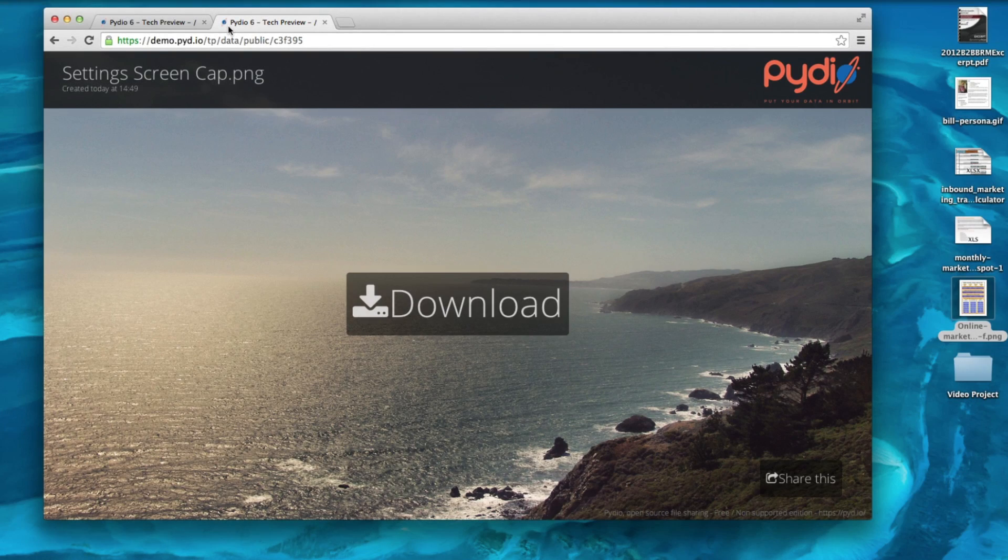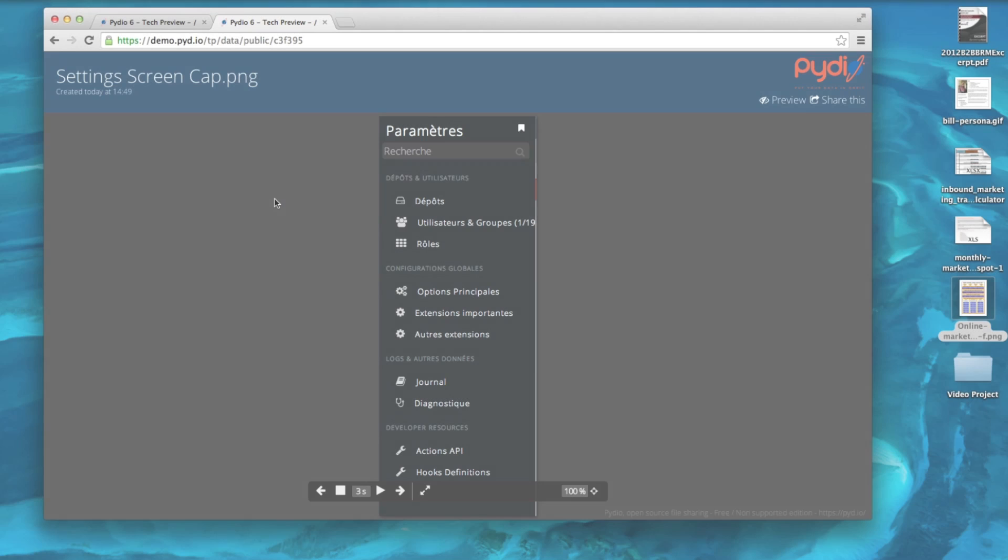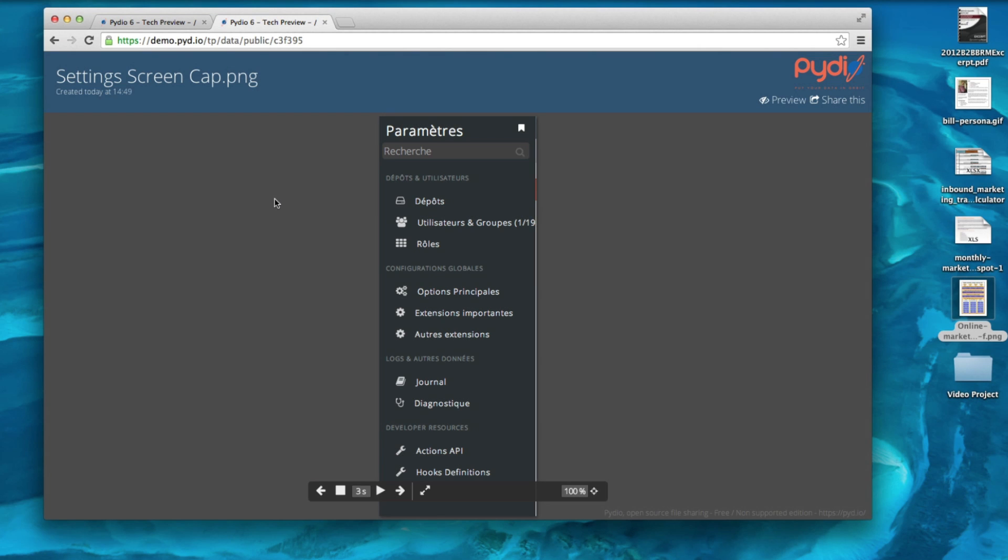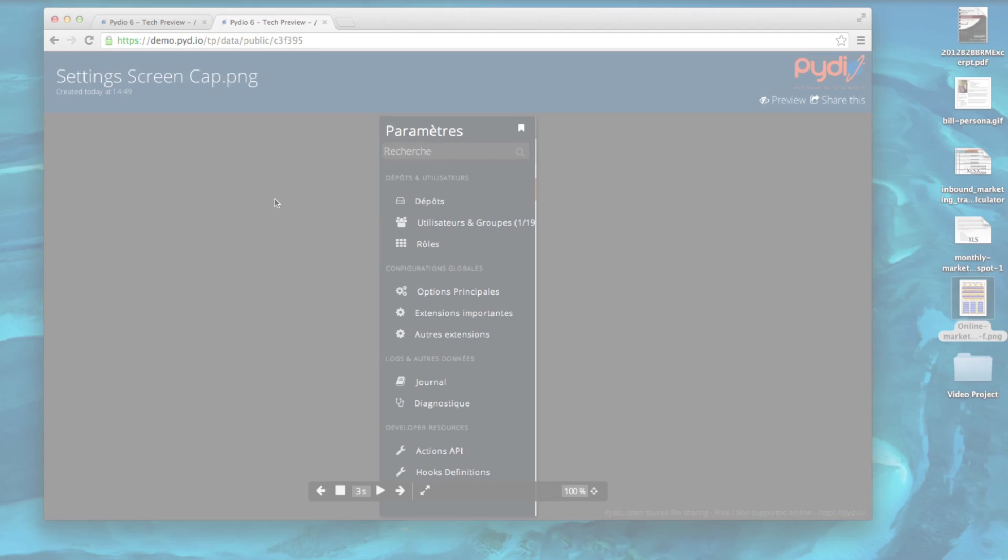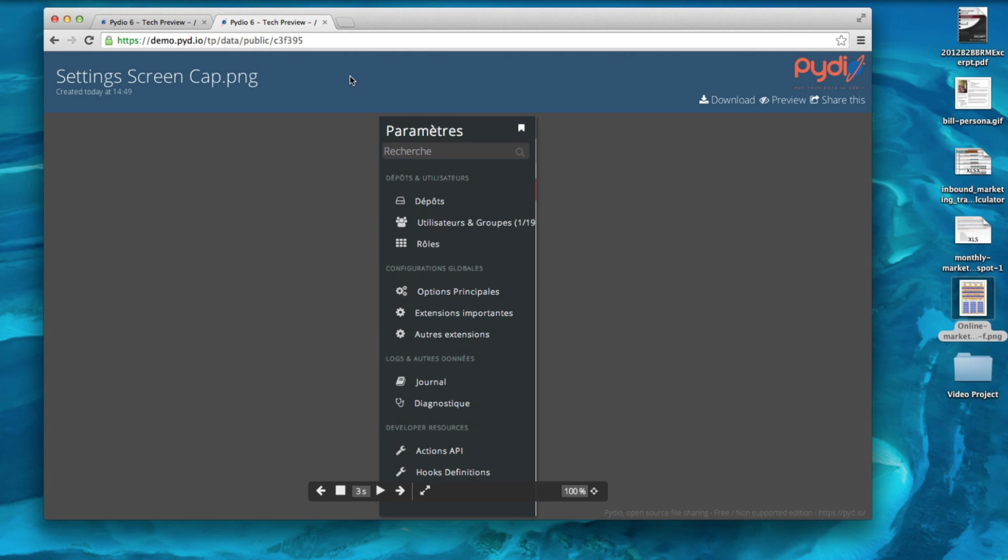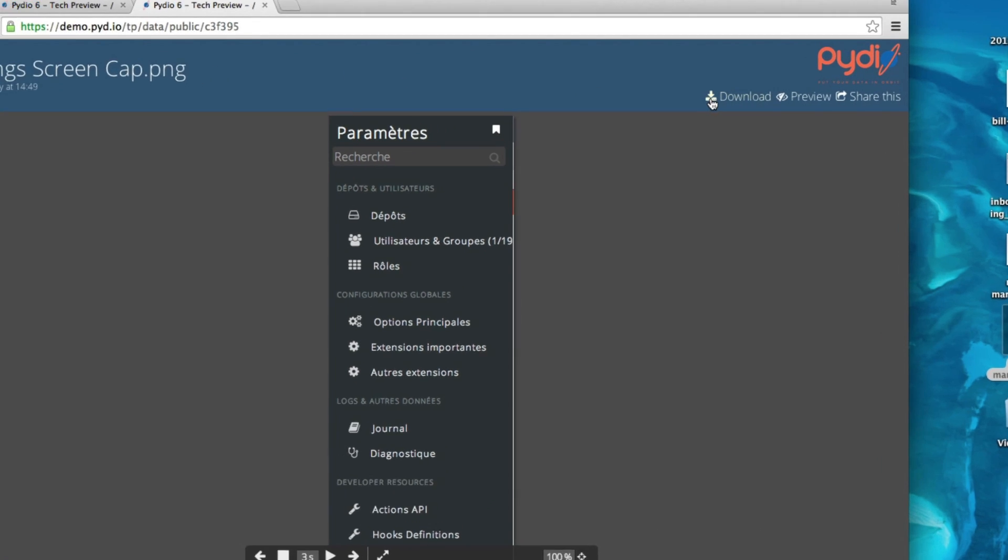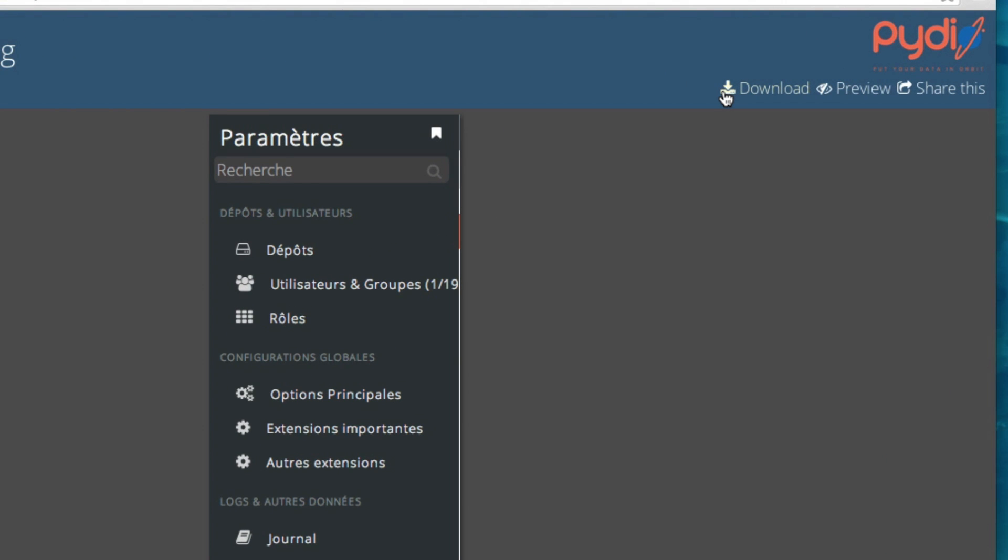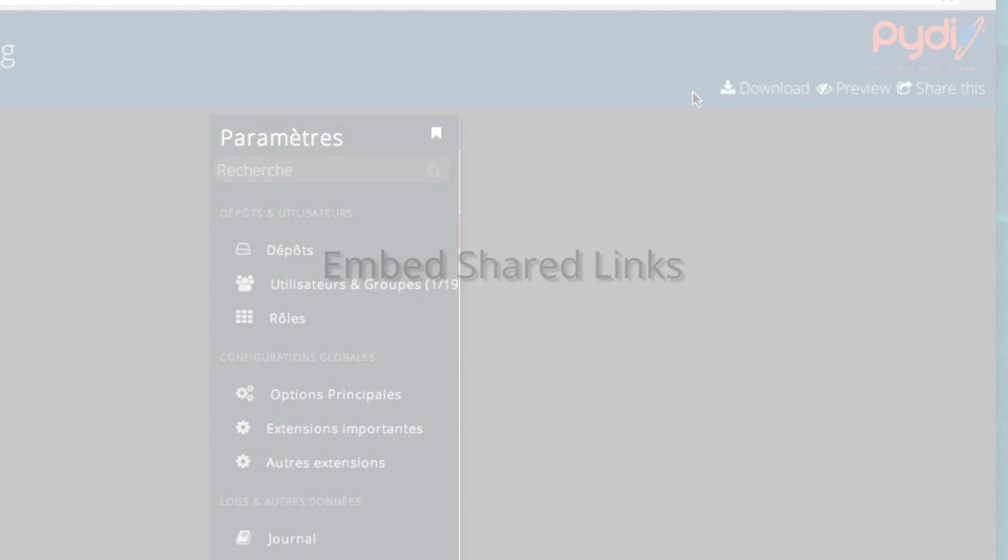If I select Preview Only, people will see a preview, but they will not be able to download the original file to their desktop. By default, both Preview and Download are selected, which will add a download button to the page.